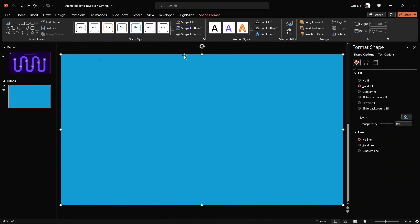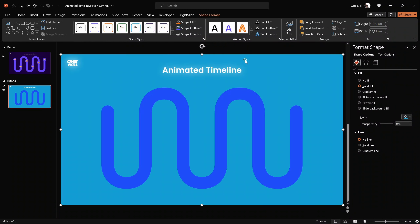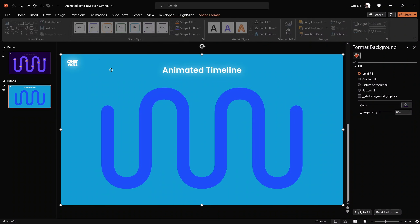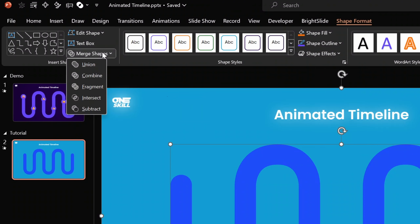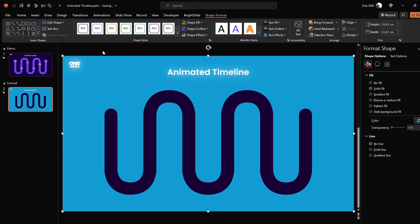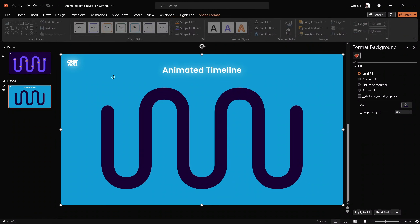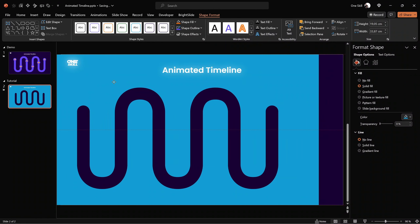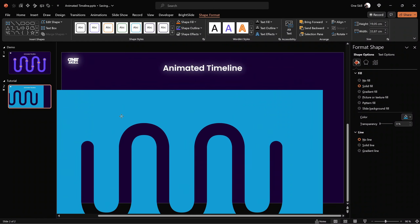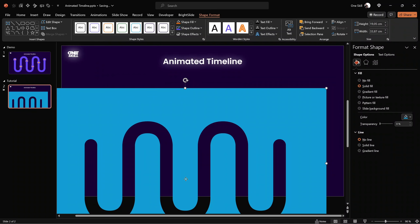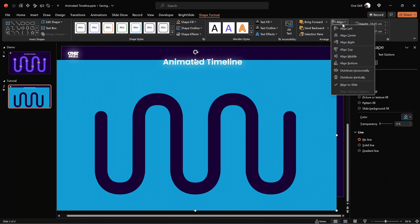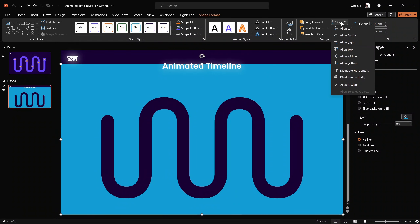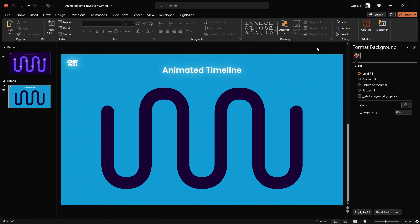Let's send this rectangle to back so we can see the rest of the elements. Now let's select the rectangle first, hold down the Shift key, and select the timeline shape. Then let's go to Merge Shapes and choose Subtract. This way we have basically punched a hole inside of the rectangle — once we move the shape around, we can see through the timeline shape. Let's bring this mask to the middle and center of the slide.